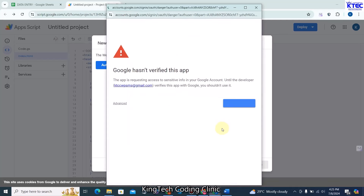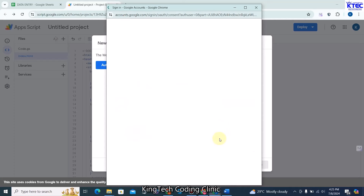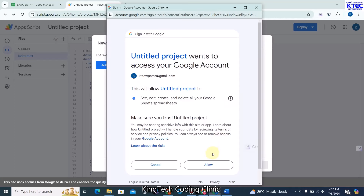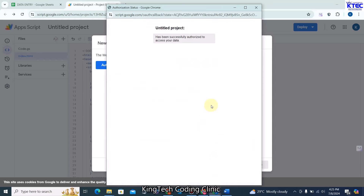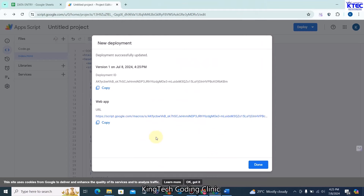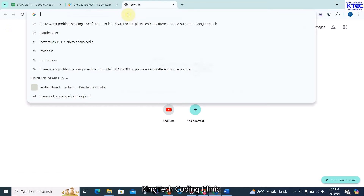We need to authorize access. Click your email address, go to Advanced, click through, and click Allow. Authorization is now complete. Copy the web app URL — this is the link we are going to share.